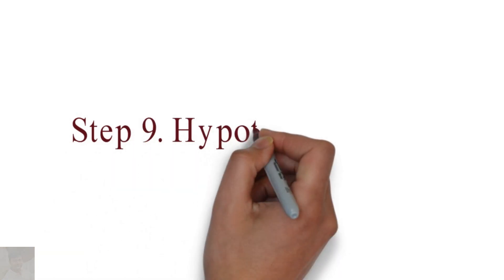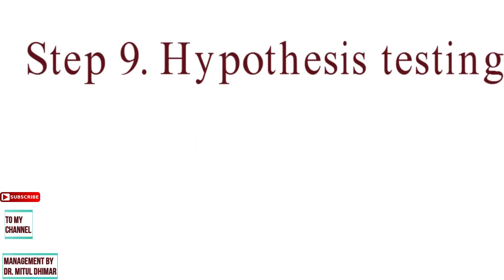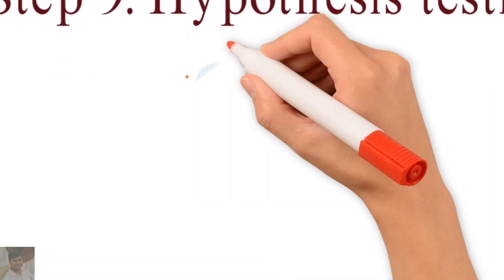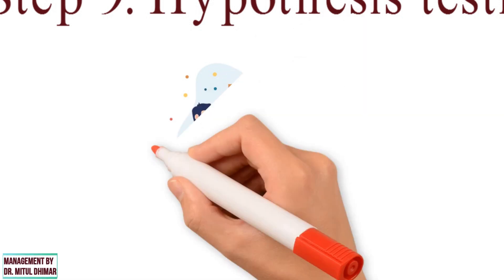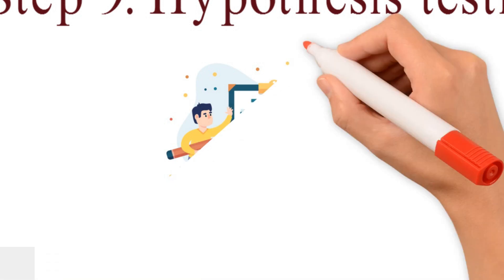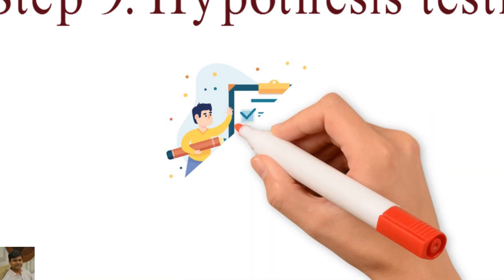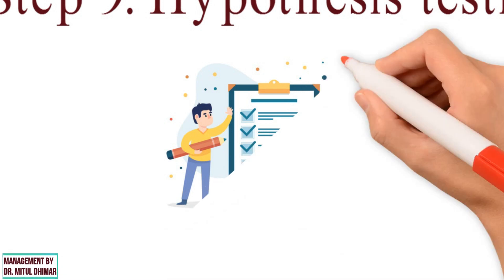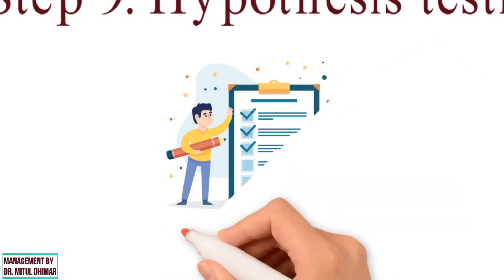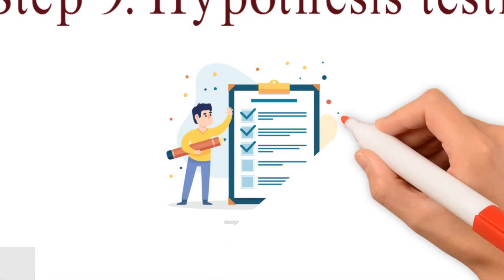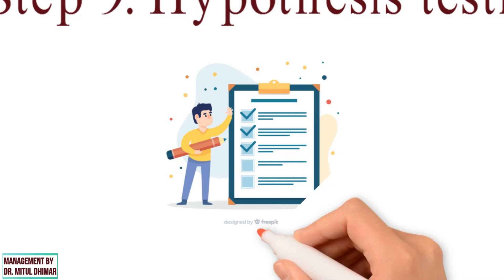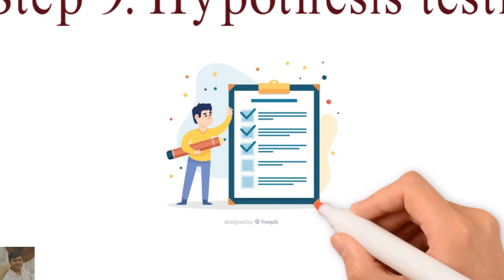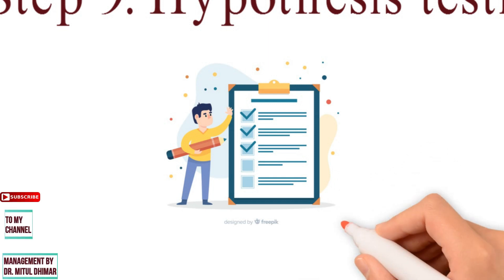Step number nine: Hypothesis testing. It is a statistical act in which the researcher tests an assumption about a population parameter. The methodology used by the analyst depends on the nature of the data used and the reason for the analysis. Testing hypothesis means trying to determine whether the hypothesis is valid or invalid, whether it is accepted or rejected. Various tests such as the chi-square test, T-test, and F-test were developed by statisticians.